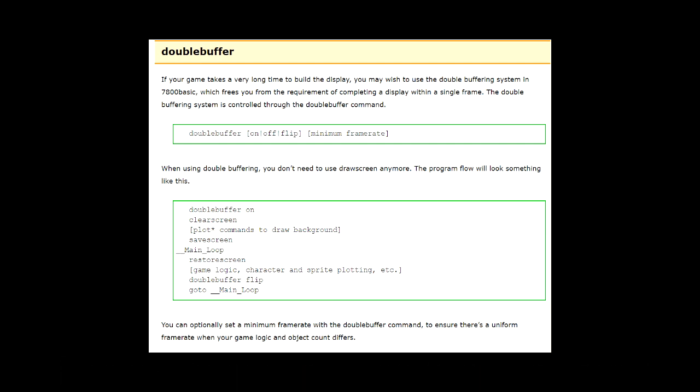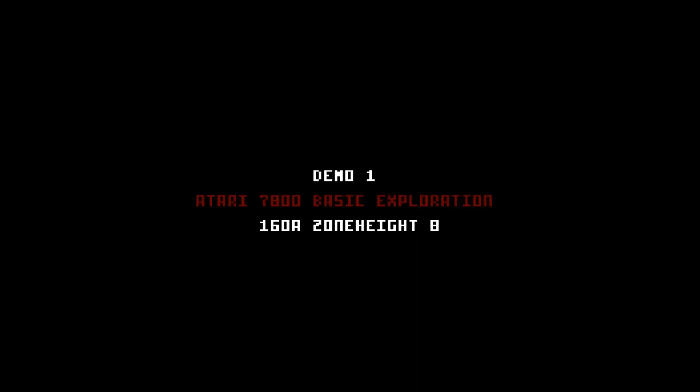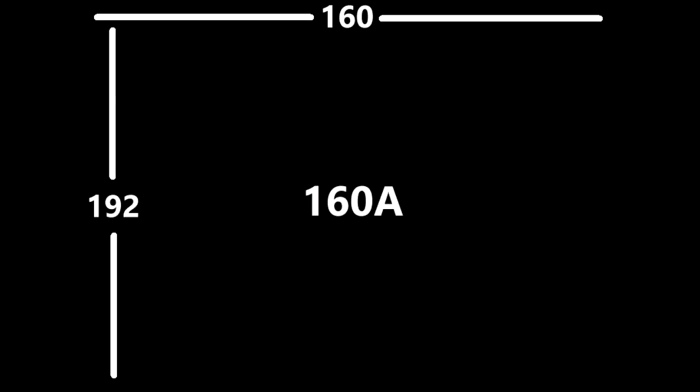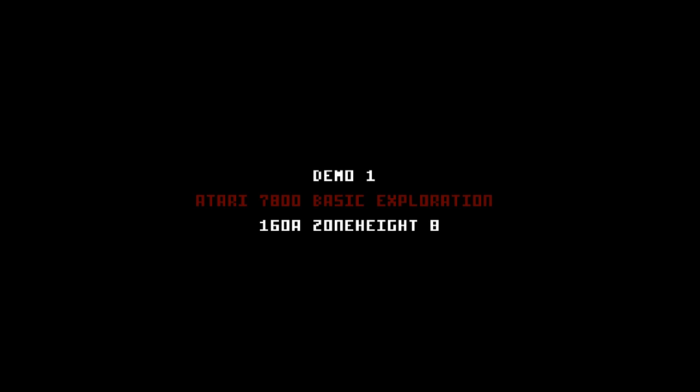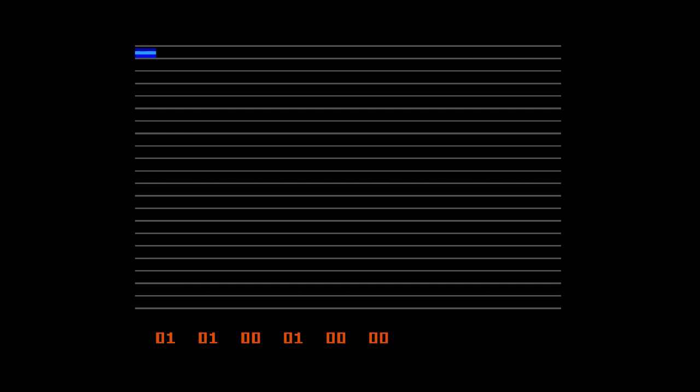Knowing that there were different graphics modes - there's a graphics mode called 160A, 160B, 320A through C - I wanted to find out exactly if I was doing things in the right graphics mode and how many sprites I could actually expect to get on the screen. So I started by building this first demo which is called 160A Zone Height 8 and I built a little test app.